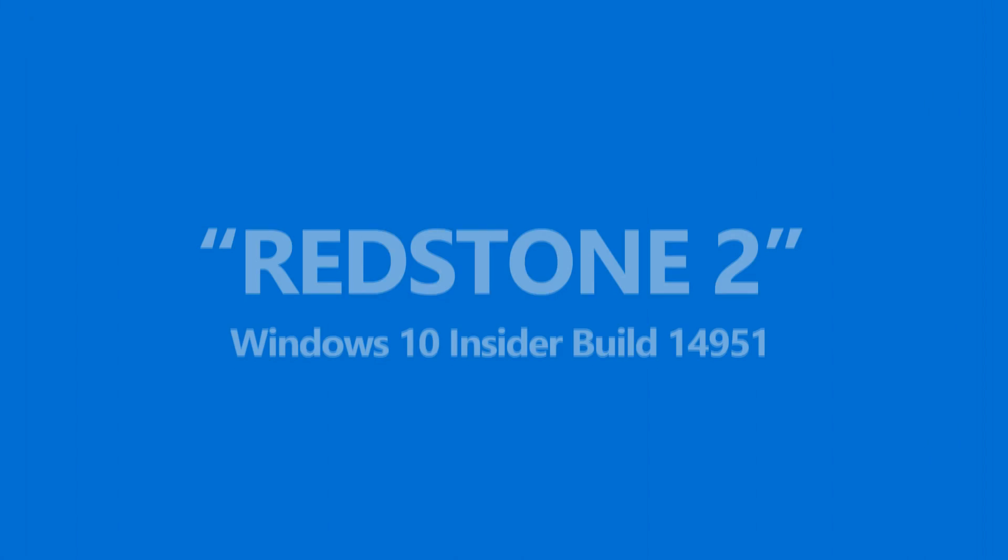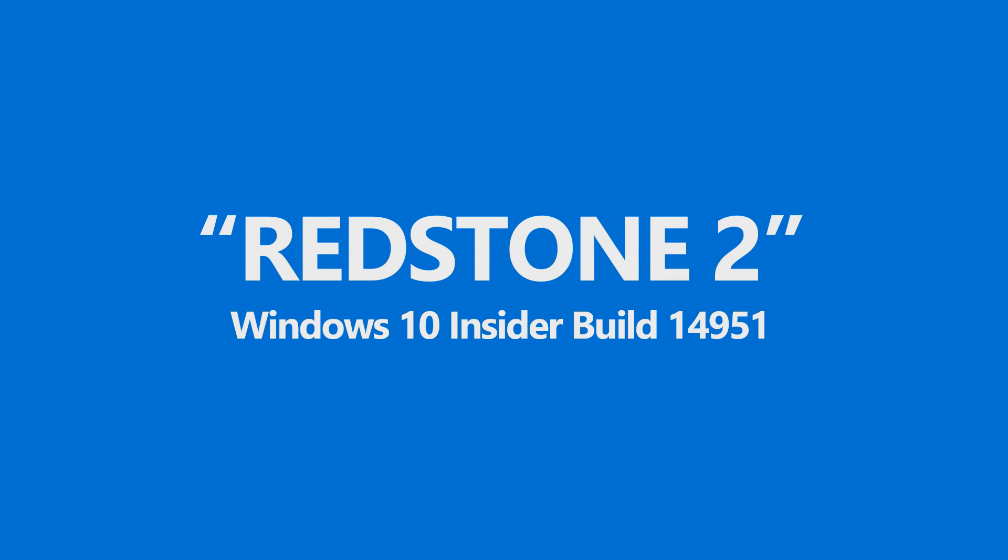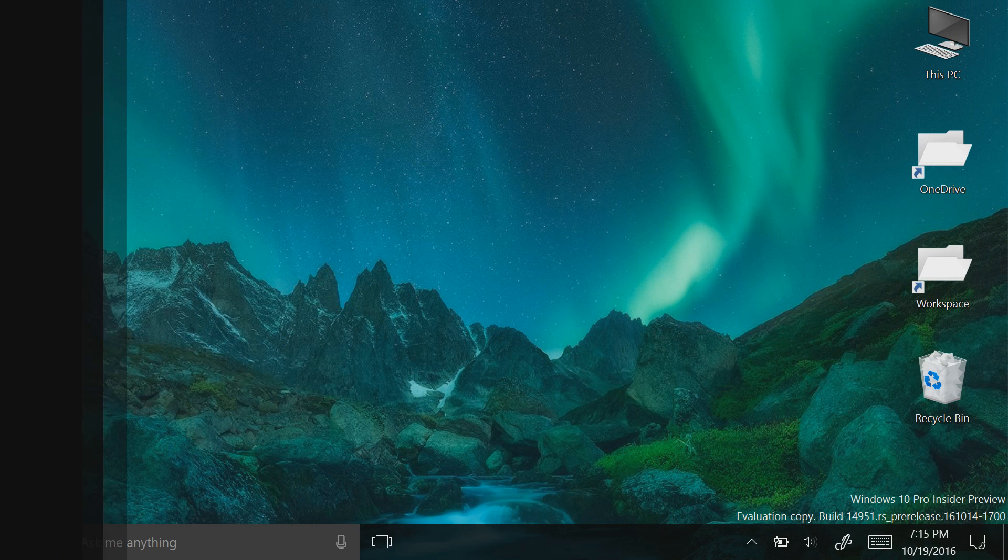Hey there everybody, it's me, Hology, and today Microsoft has just released Windows 10 build 14951 for PC and mobile on the Fast Ring.